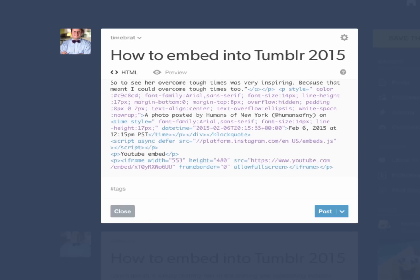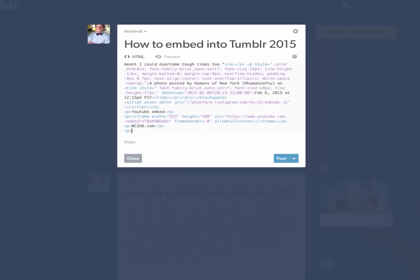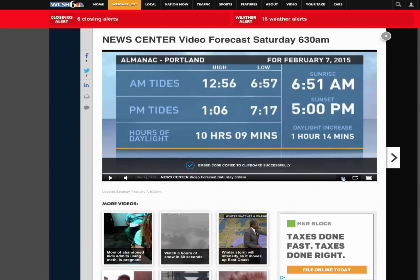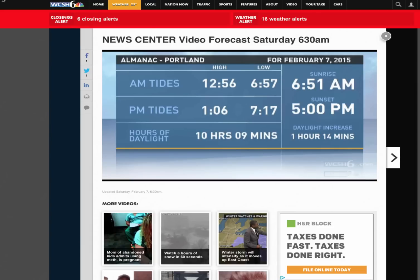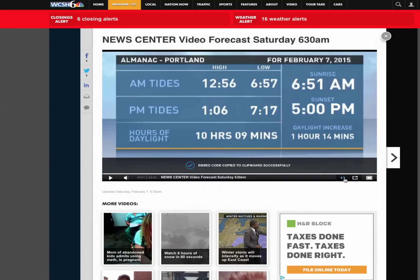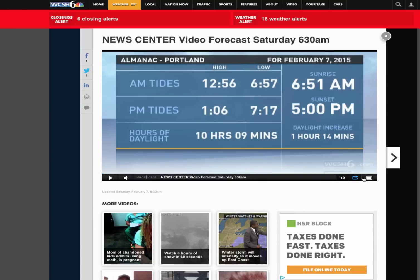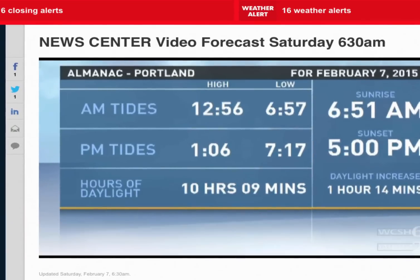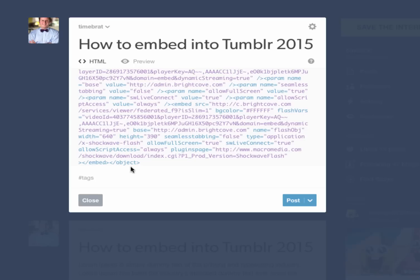Now I'm going to do a news station — WCSH6. Open the P. Come over here to WCSH6. There it is — a weather forecast. Embed that code. Look for the share buttons: email, share, full screen, and then there's the embed code. Click on that — it copies the embed code to your clipboard. Come over here, paste it in, then close the bracket with slash P. And there you go.